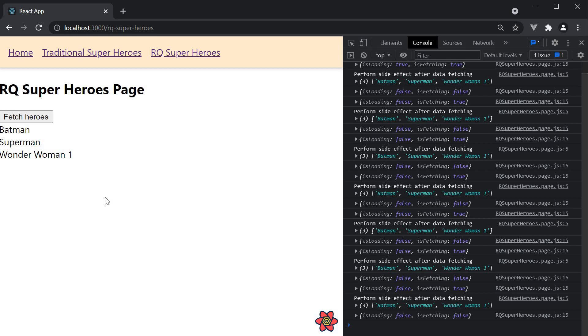Real-world use cases include fetching details about a product on an e-commerce site, fetching details about a course, etc. In this video let's learn how to query by ID using react query.